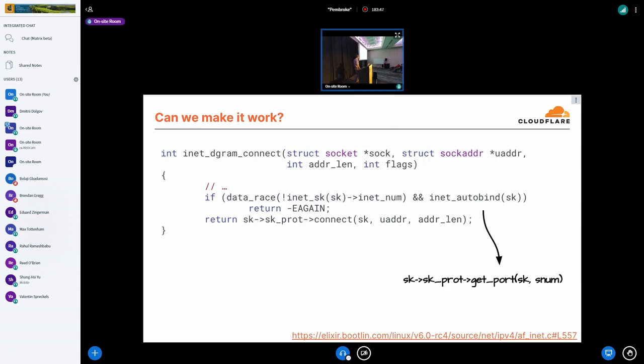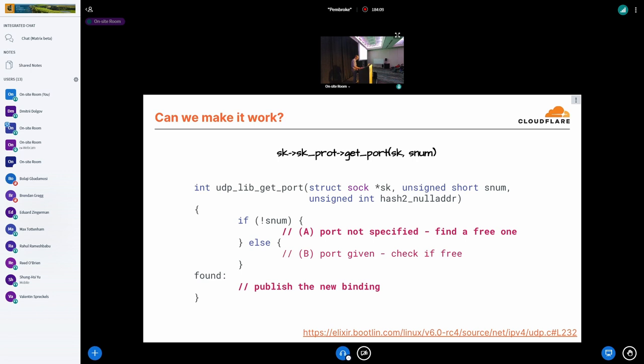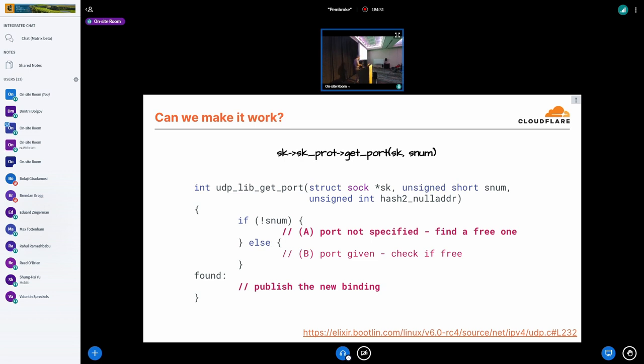So can we make it work? The delayed auto bind happens today in the connect handler if we detect that the socket doesn't have a source port selected yet. And we're going to delegate that operation to the get_port protocol operation. For UDP, that protocol operation is implemented by udp_v4_get_port, which is a pretty long function. But in general, it has an if statement that handles two cases. First one where we don't have a source port yet and we want to find a free one. And that is what we're interested in. And the second one, which we're not going to be looking at today if the user has specified the source port and we just need to check if it's free. Both of them are followed by a common block that just publishes the binding.